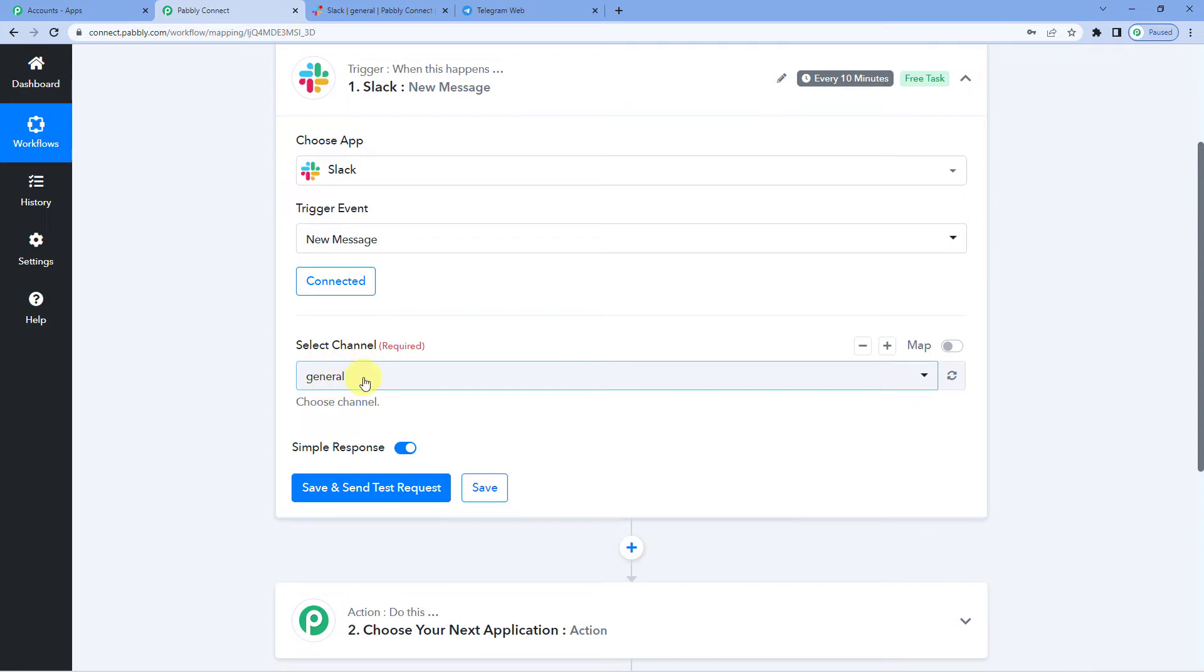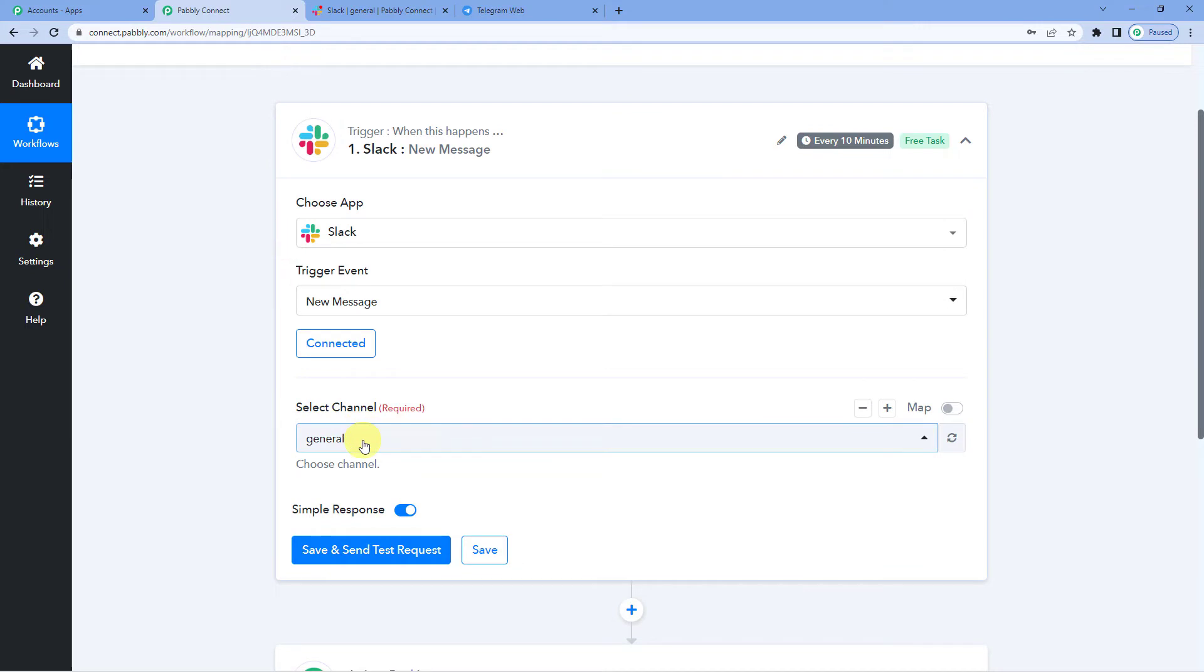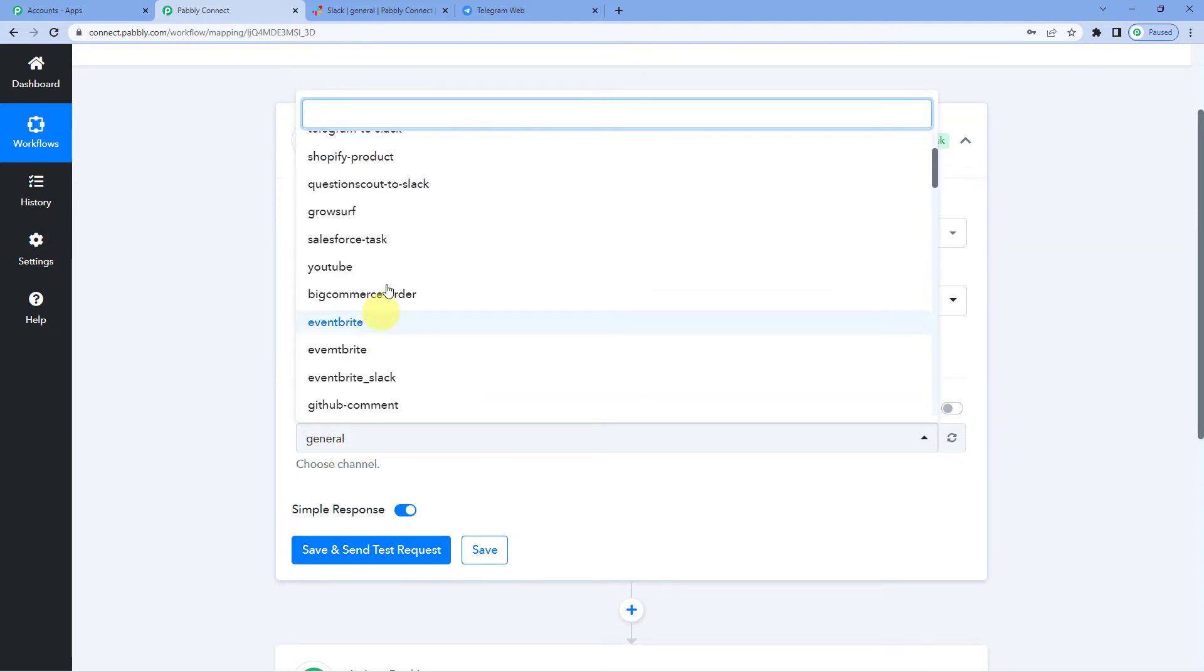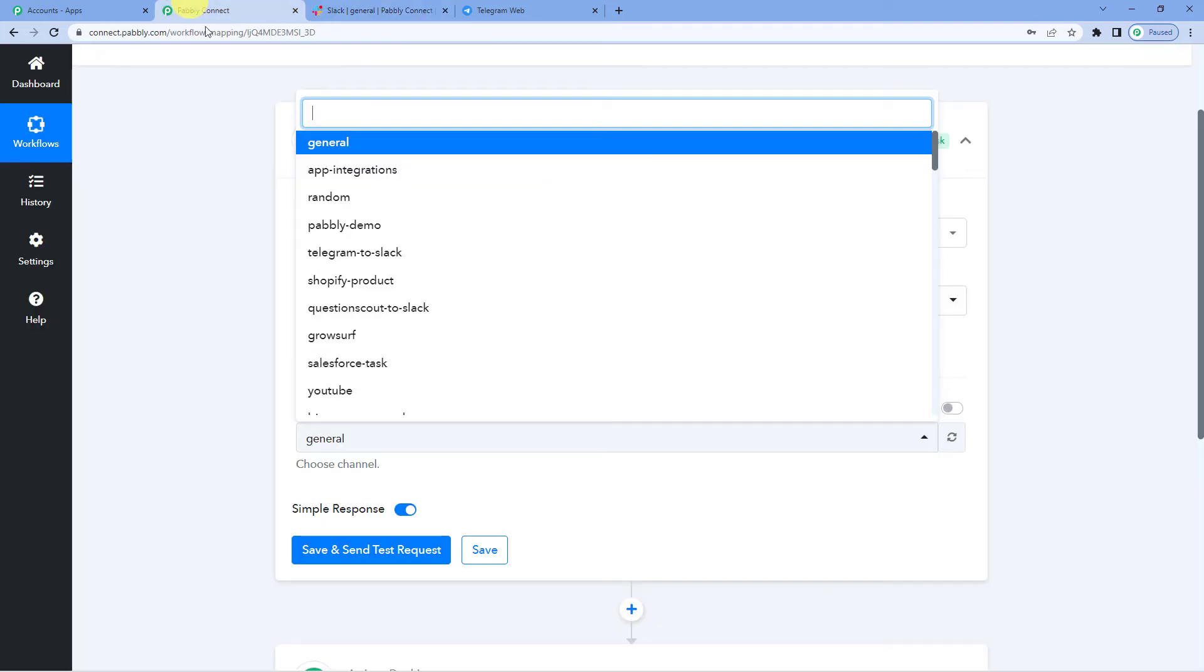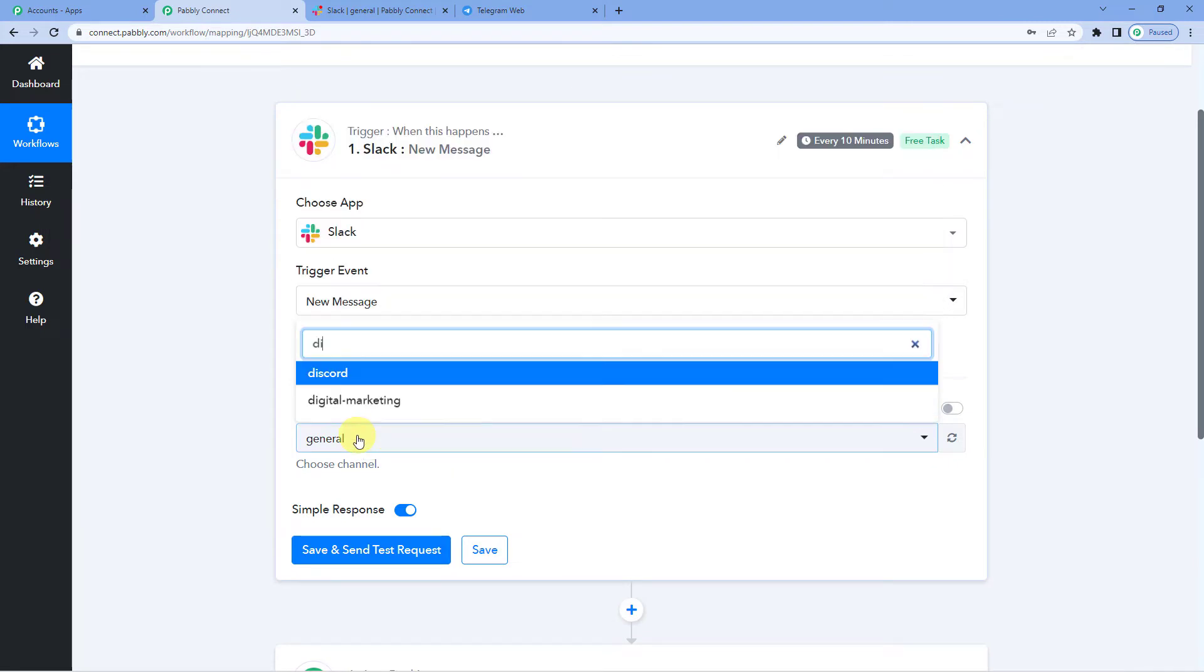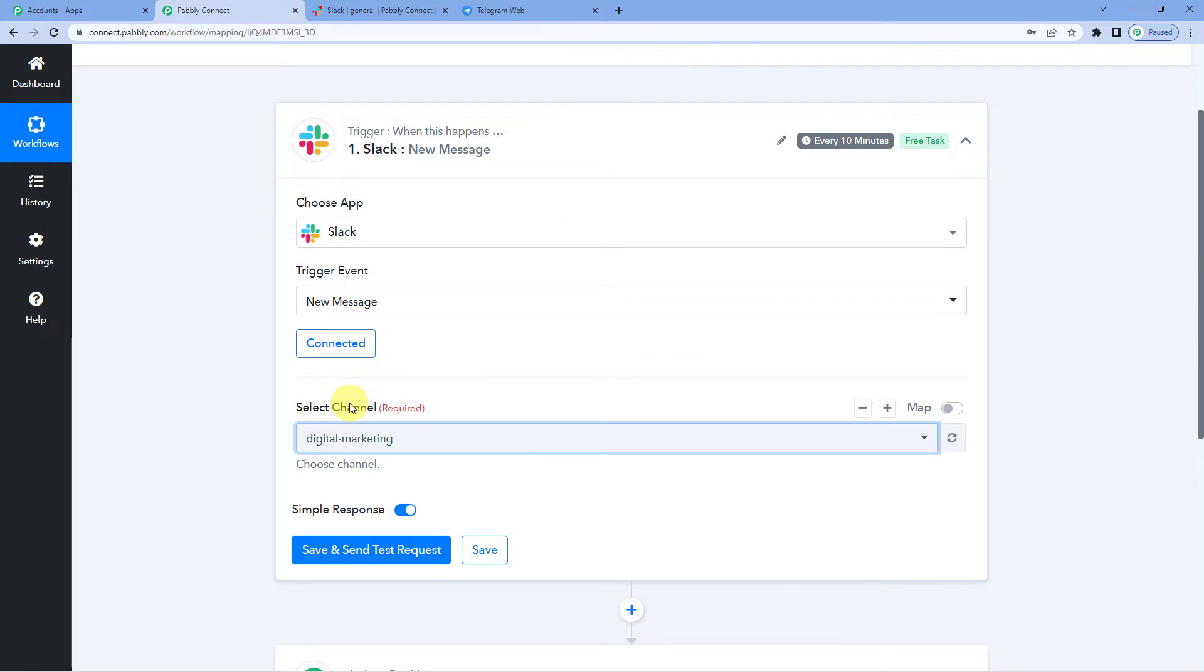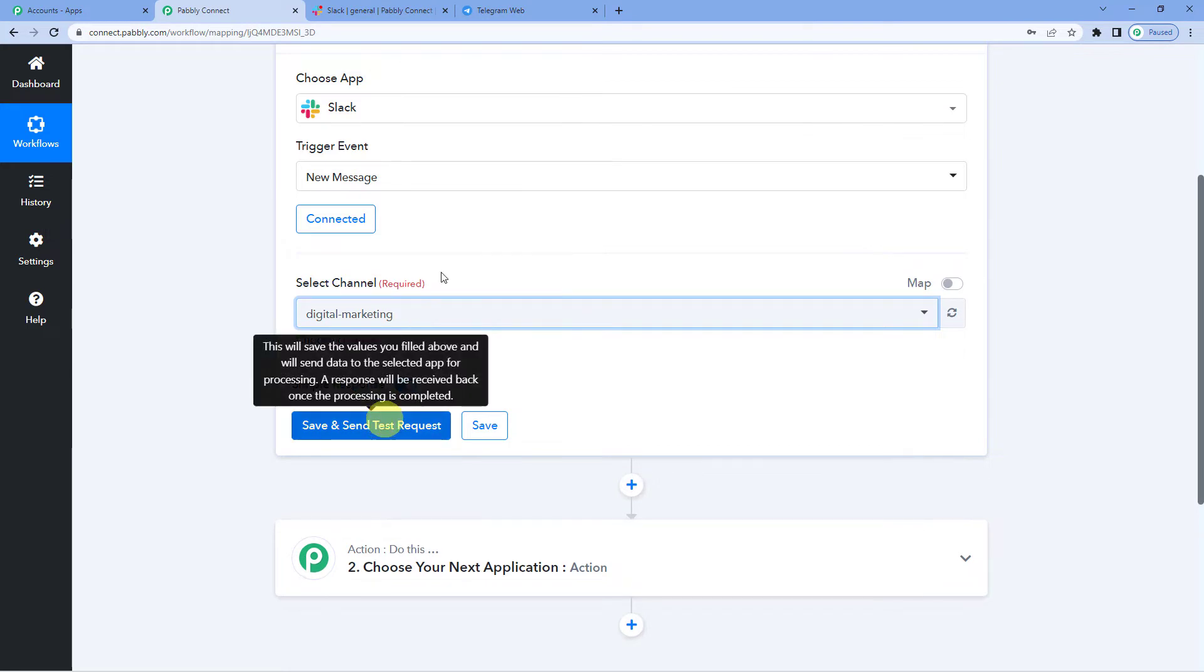Now you will have to select the channel. There are a lot of channels. The fact that you can see all my channels here means that Slack is connected with Pabbly Connect now. I want that a message from this particular channel here, from digital marketing. When I send a message in digital marketing channel, it should go to Telegram. So therefore, I selected digital marketing as my channel.